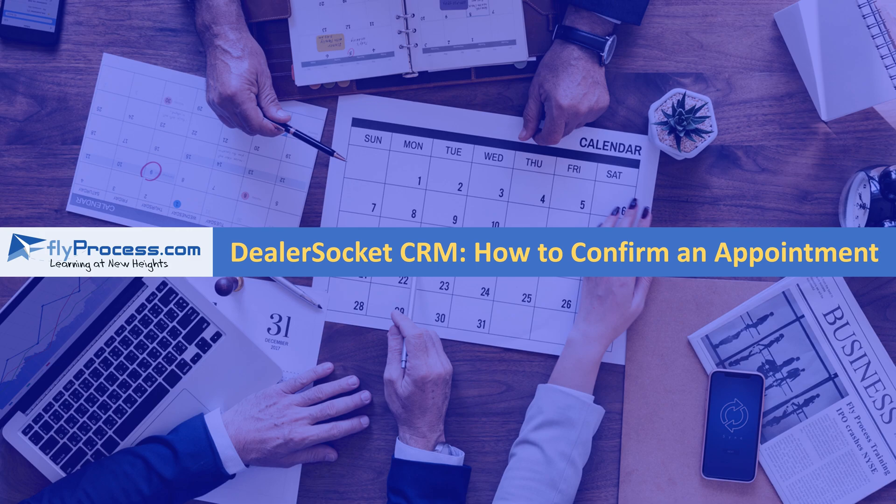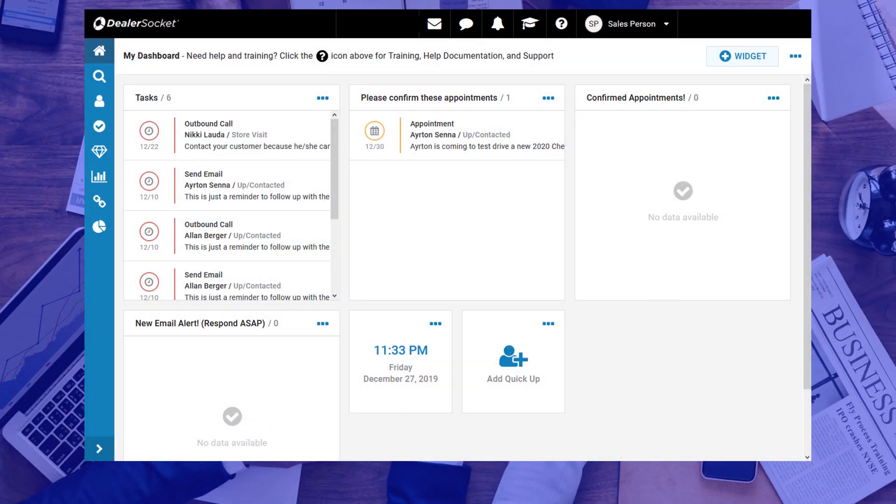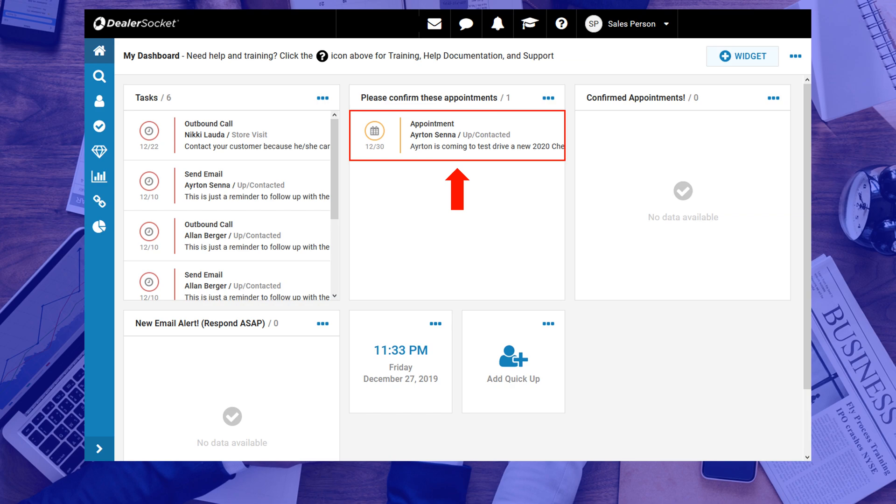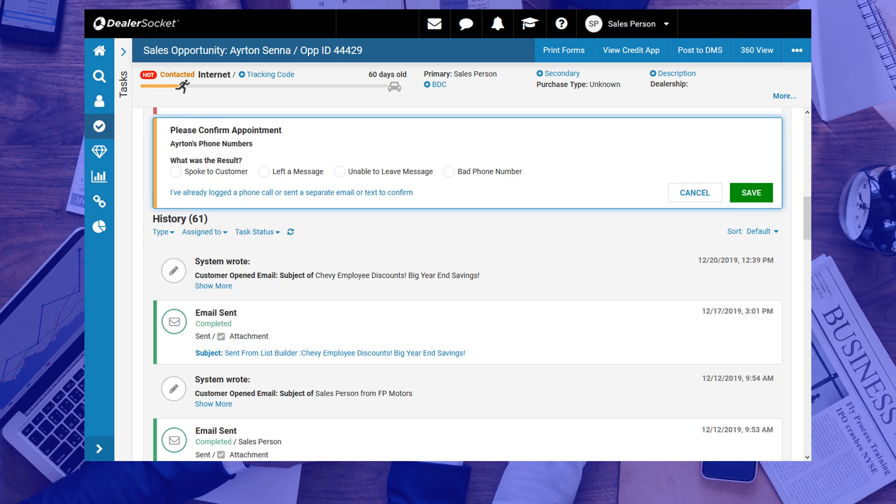To confirm the appointment you've just created, you need to click on the open task, so that it can take you into the opportunity screen. Click on confirm appointment, and make an effort to contact your customer by any means you can, and log that interaction on this screen.